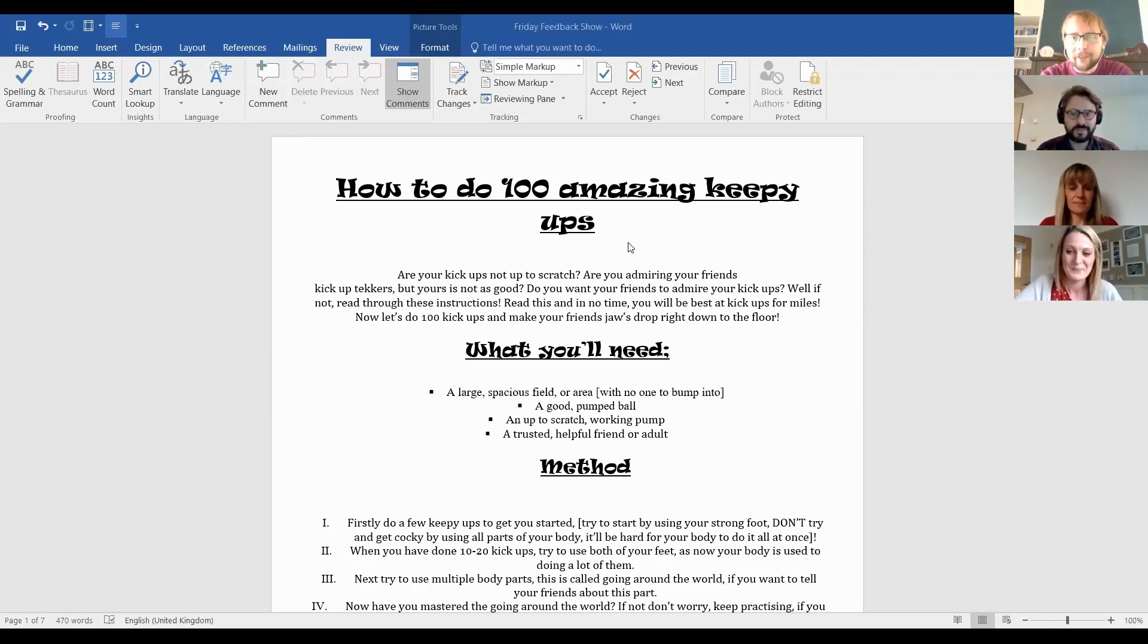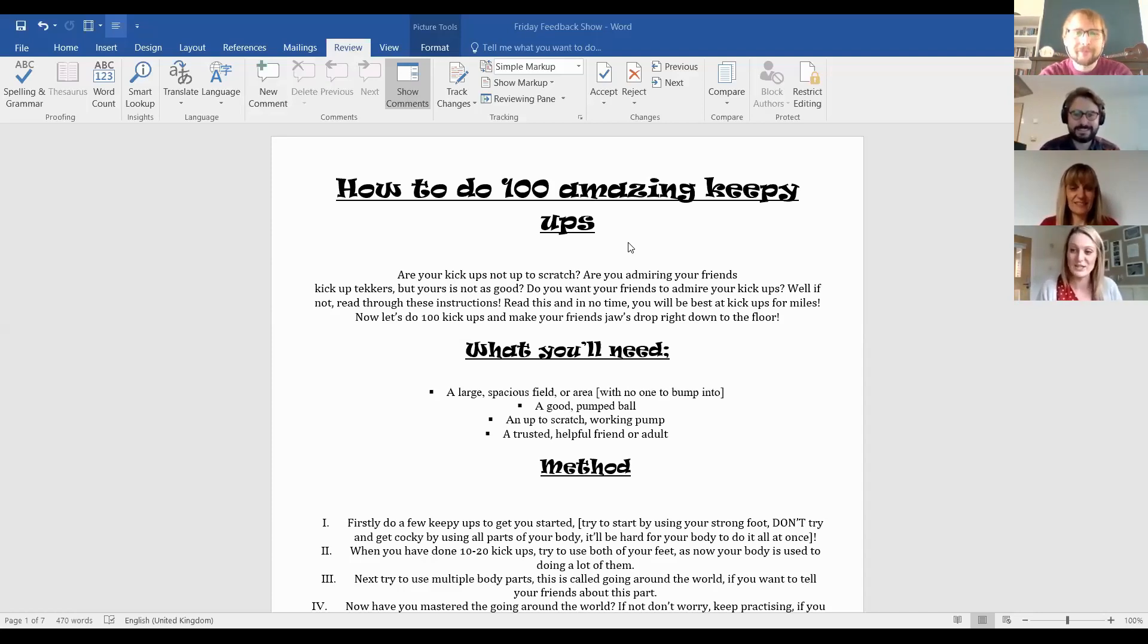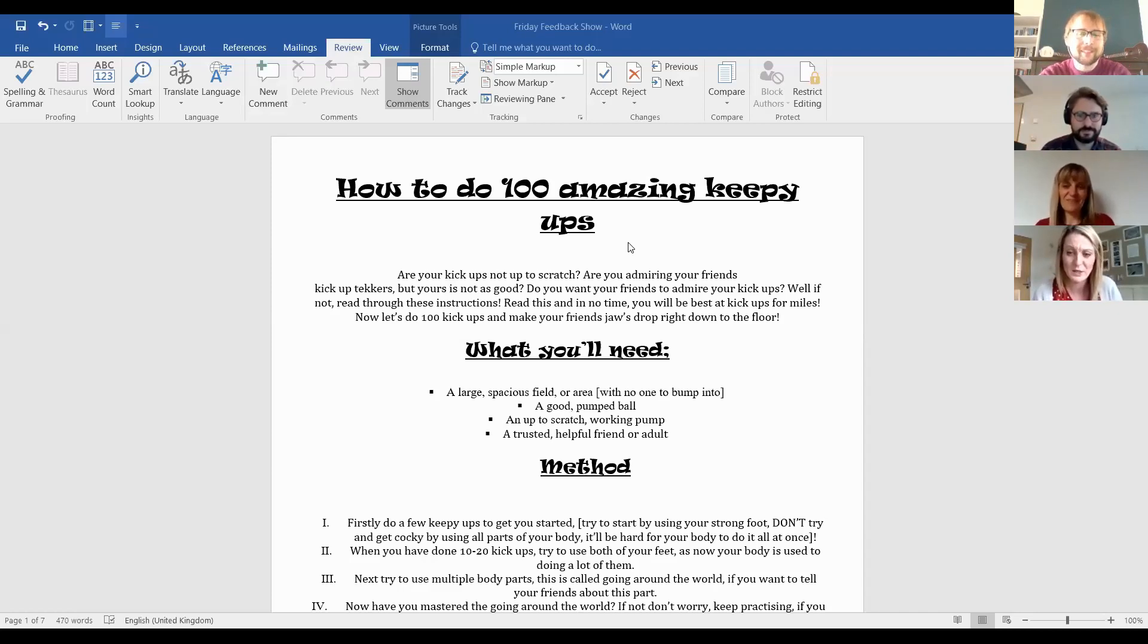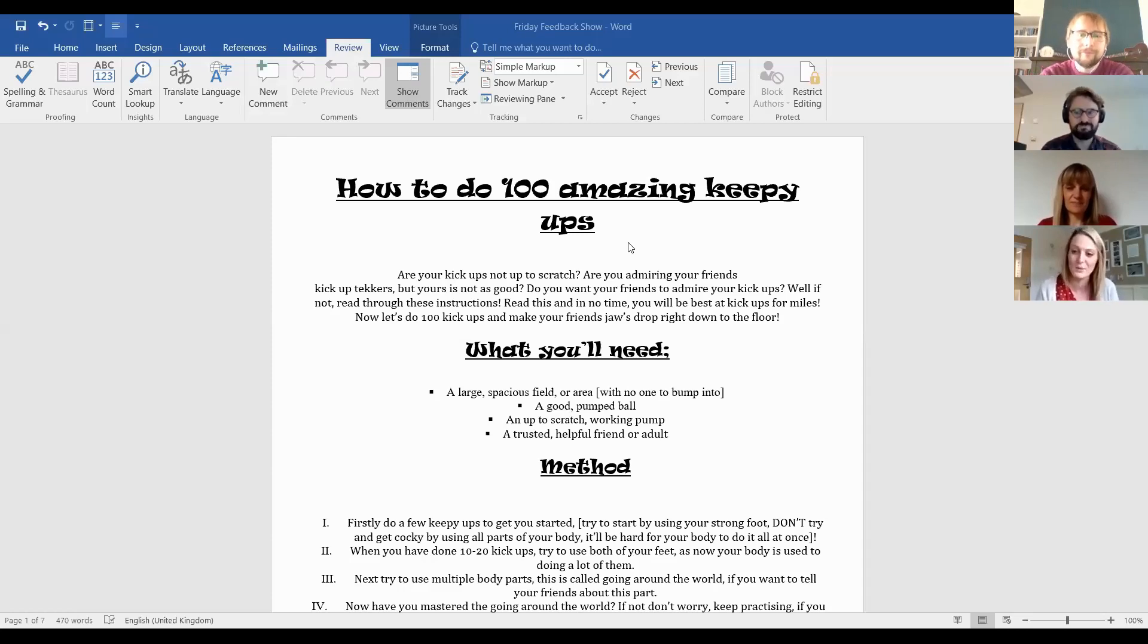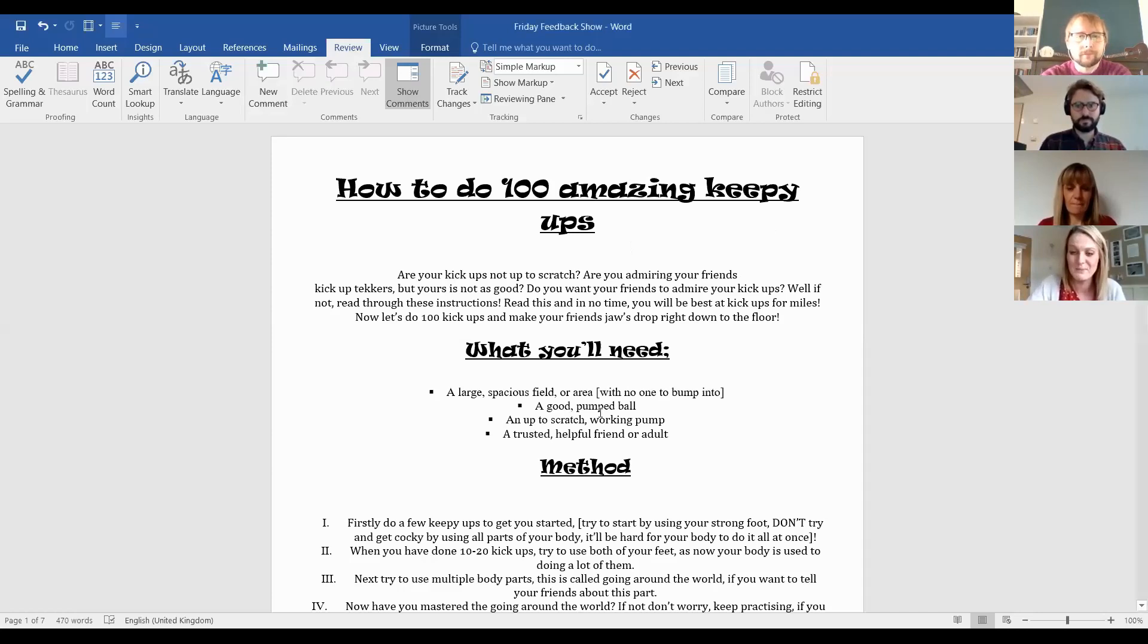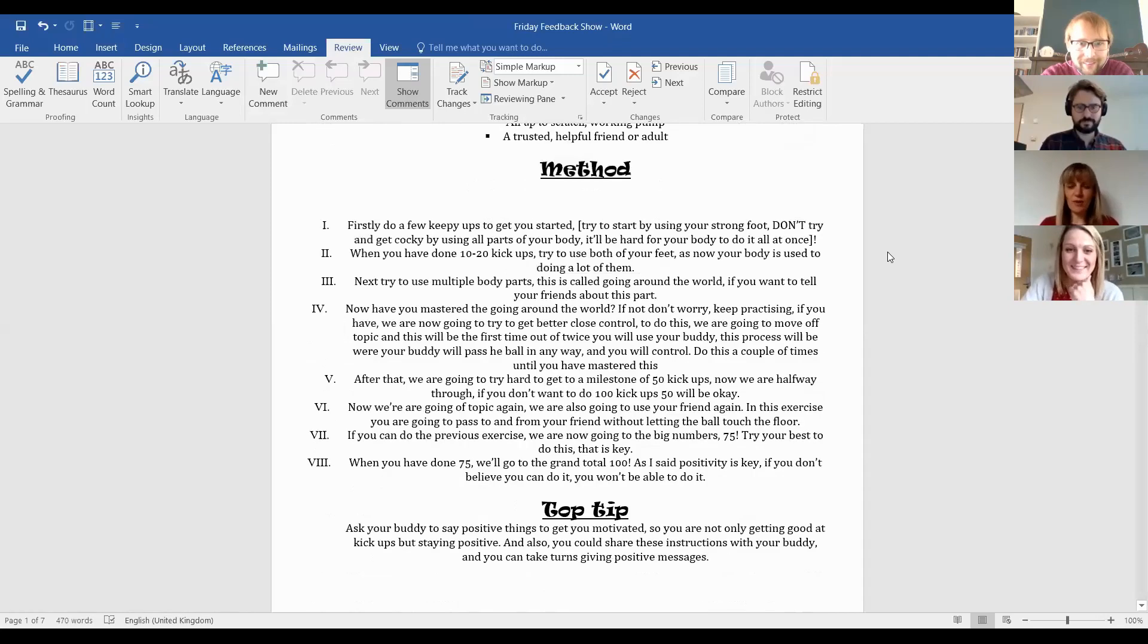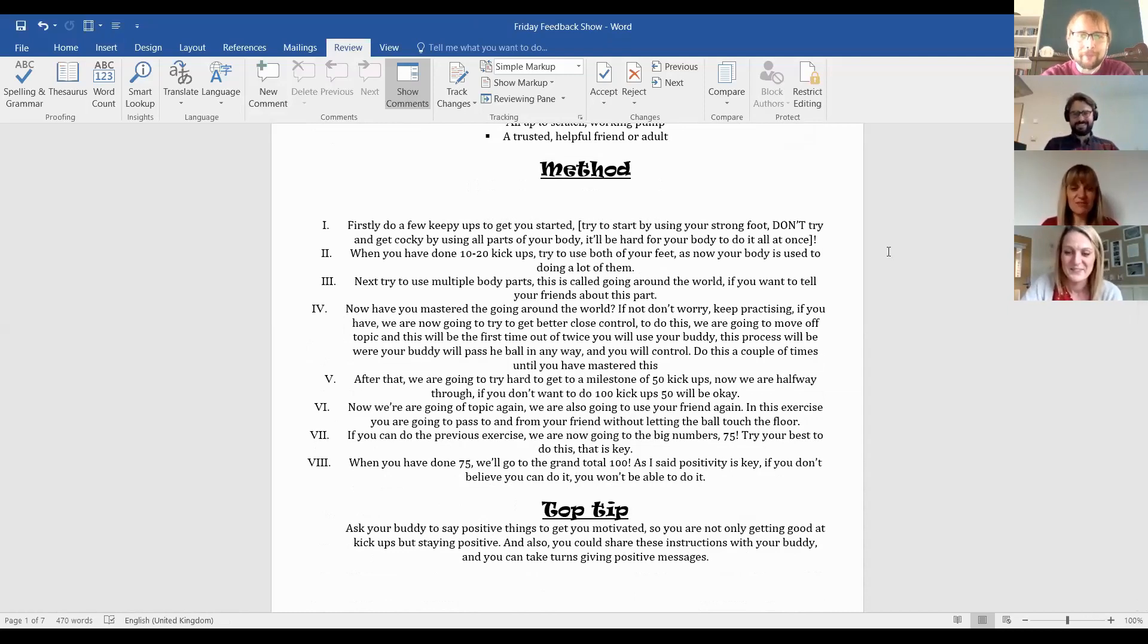I love the rule of three for the rhetorical questions at the beginning. Amazing. And teasers, brilliant bit of a category there. Love teasers. So I said to them, I was trying to say in your introduction, it should be really engaging. So we're asking questions, trying to get the reader's attention. So they've got those three questions. So your keepups, not up to scratch. Are you admiring your friends, keepup teasers? But yours is not as good. Your friends to admire your keepup. So good. They've really got the audience. Really good. They know that they are writing these to other 10, 11 year olds, and that comes across in their language and everything about how it's written. And that carries on throughout really. So you can see we've got great.